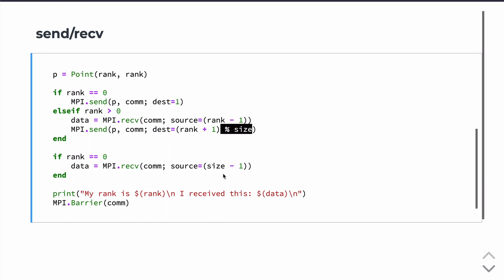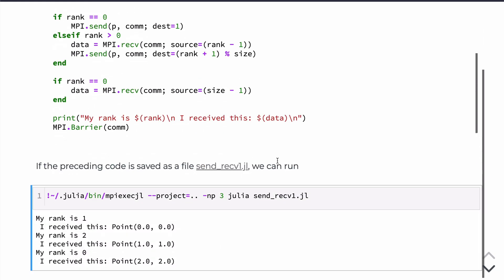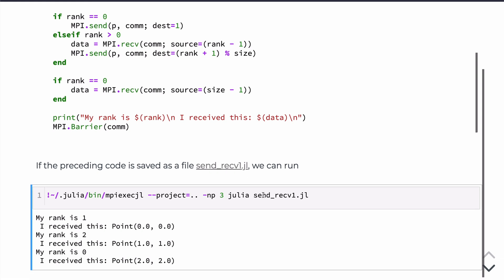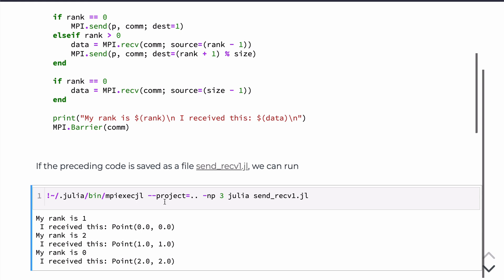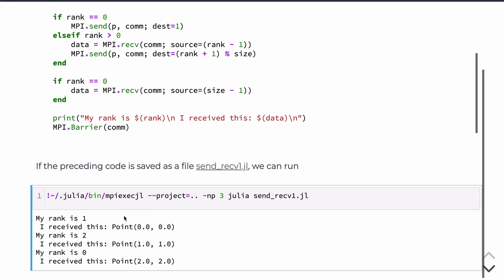So again, I think the best way to see this is to see it illustrated in code. So if we save this in a file, send_recv_1.jl, and we run this from the command line, then you'll see that you get this kind of output. So we can't control the order that it prints to the screen, but we can understand that the correct thing is happening because what we expect is on the rank 1 to be receiving the point from rank 0.